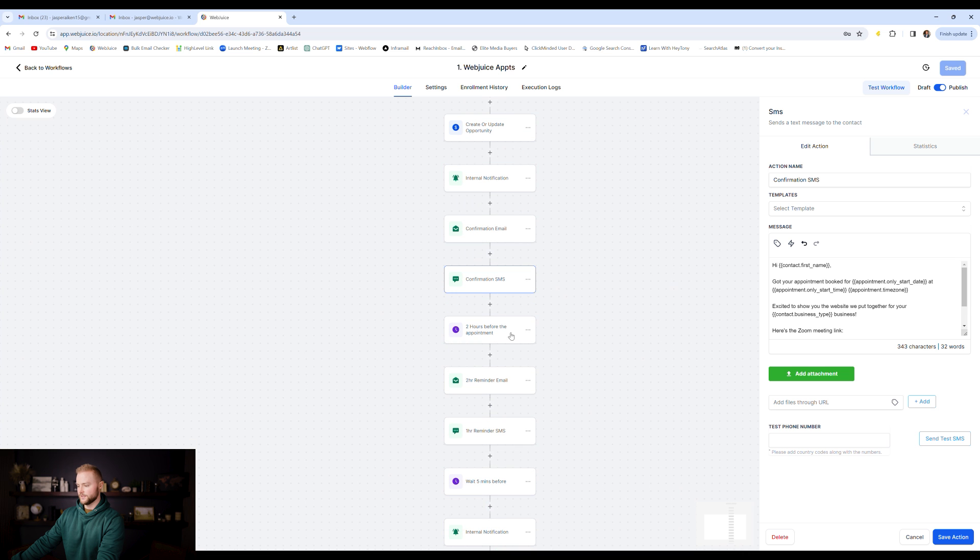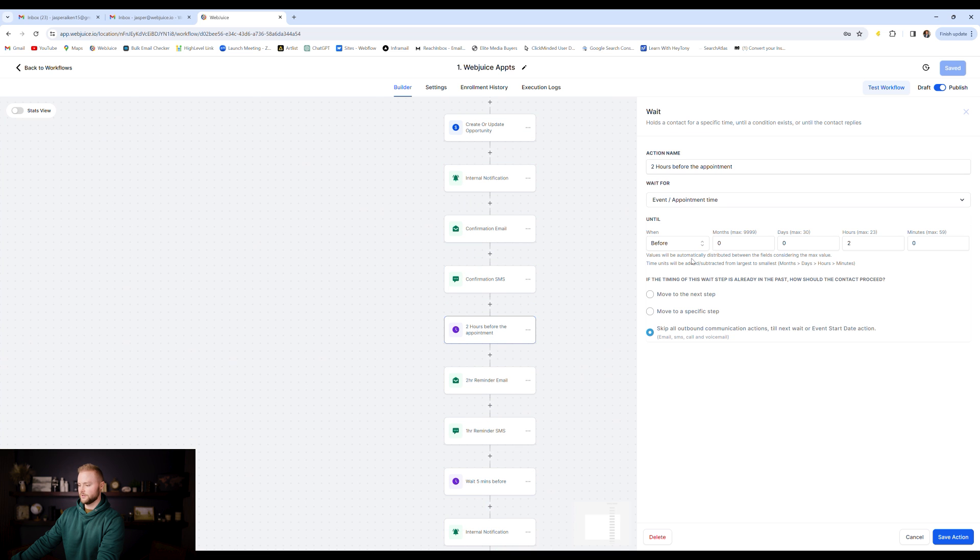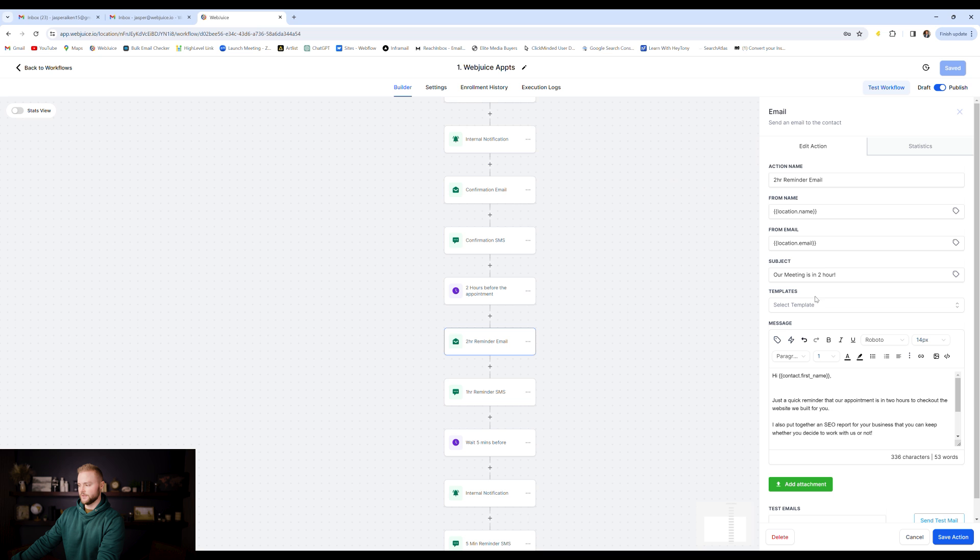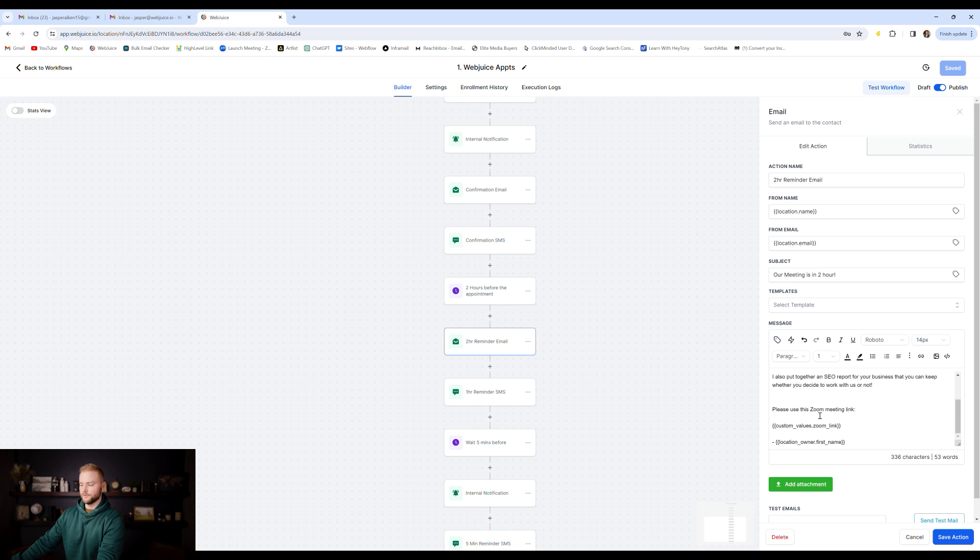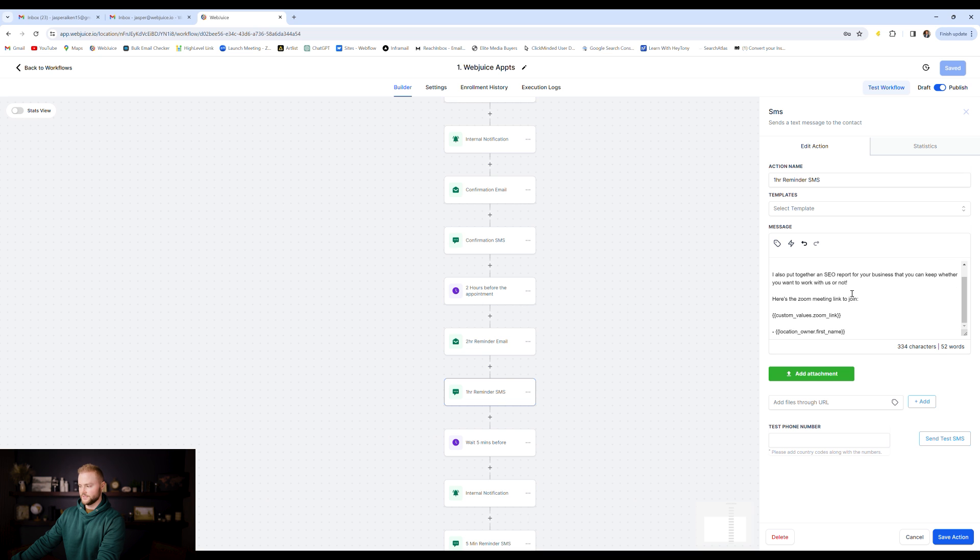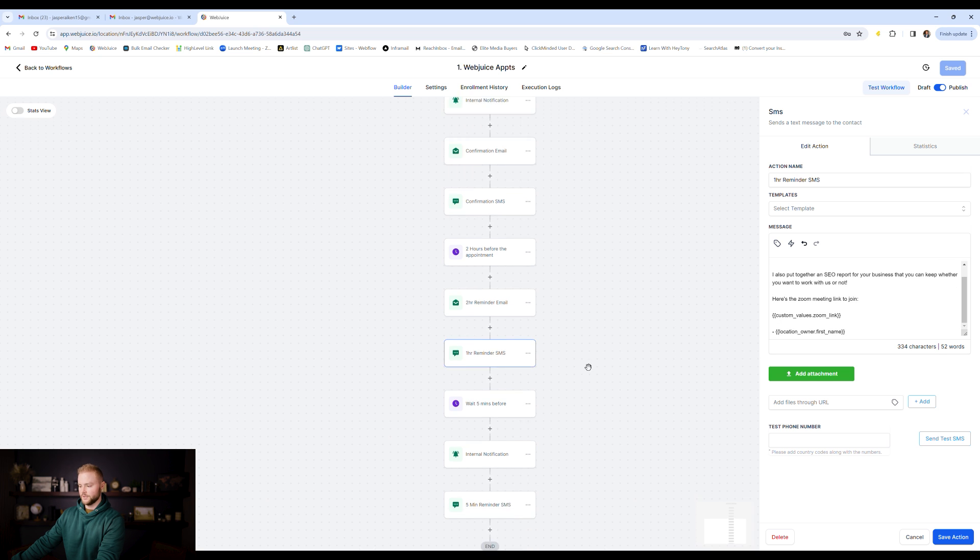And then it'll send an internal notification text message to myself saying that John Smith has booked an appointment with me just so I'm notified. Then it'll send a confirmation email to John or whoever the person was that booked the appointment. Then it will send him a text message as well, just confirming the booking. And then it'll wait two hours before the appointment starts. It'll then send him a two-hour reminder email, just reminding him about the appointment, sending him the zoom link. Then it will remind him through text as well, two hours before the appointment saying the same thing, sending the zoom link.